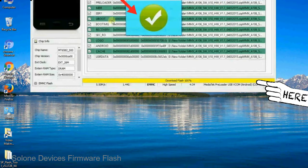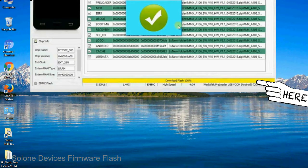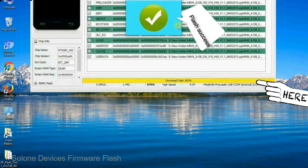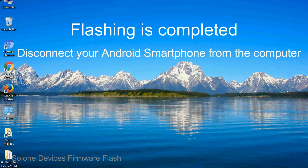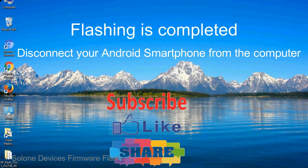Once flashing is completed, a green ring will appear. Close the smartphone flash tool on your computer and disconnect your Android smartphone from the computer.